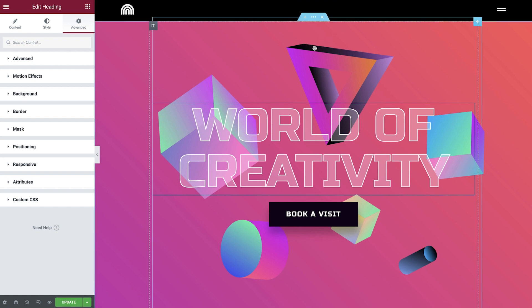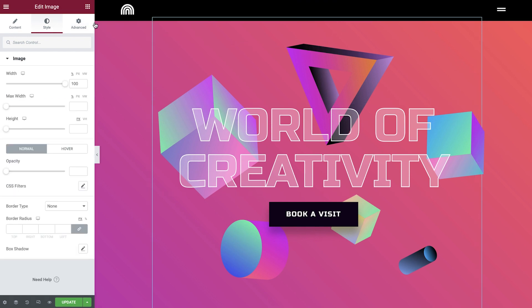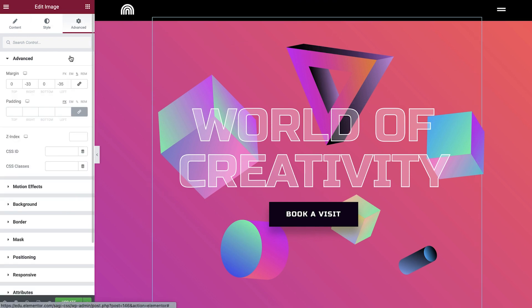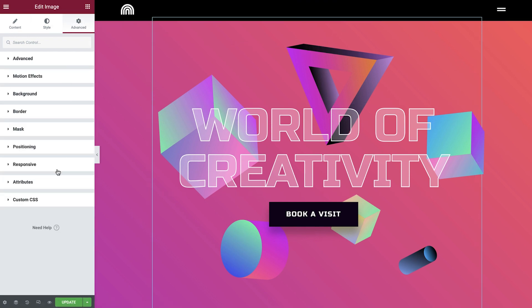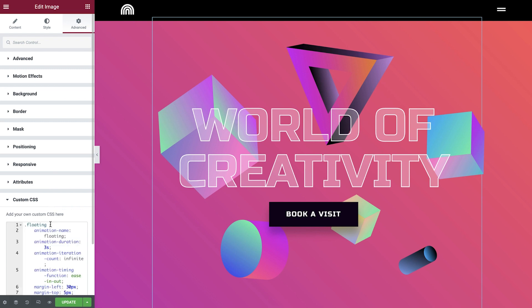Let's go to our image, Advanced tab, and in Custom CSS let's paste in the code. But nothing is happening. But do not worry, we'll make some small adjustments here to make it work.